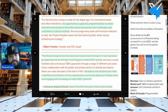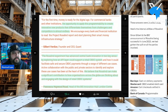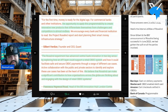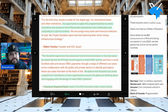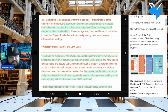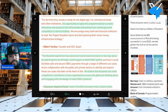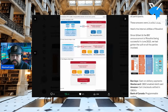The Rosalind experiment has advanced central bank innovation in two key areas: exploring how an API layer could support a retail CBDC system. Think about the benefits: it could facilitate safe and secure CBDC payments, a range of different use cases, and active collaboration with public and private sectors to identify and explore use cases. The Quant Network believes Rosalind can make a significant contribution on how organizations across the globe are thinking about engaging with the design of a retail CBDC — quoted from Francesca Hopwood Road, head of the BIS Innovation Hub London Centre.